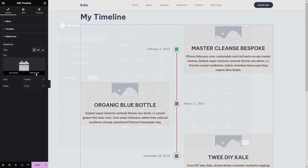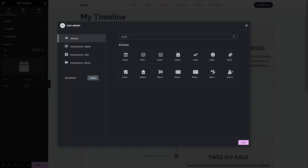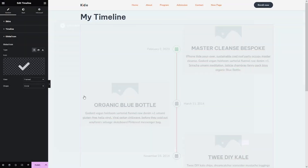Let's click on the icon field. I will search for a tick icon here, and let's go with this icon — click Insert.